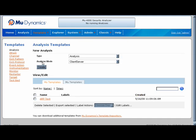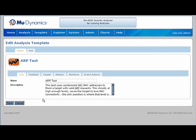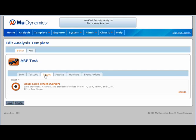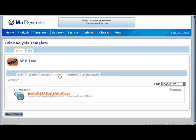The ARP test template contains all the information needed to run an attack sequence against this target. This template represents a test configuration originally created on another MU 4000. The testbed describes the local host connections, the target specifies which host we will be attacking, and the attacks tab shows details on which attacks we will be using. For example, we could use a published worm pattern to hammer away at the target while using periodic SIP invites to test its availability.